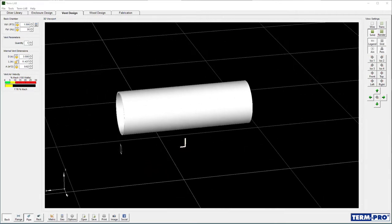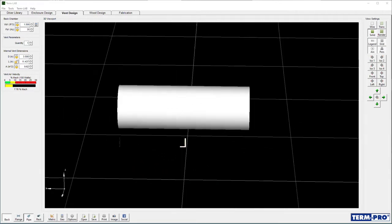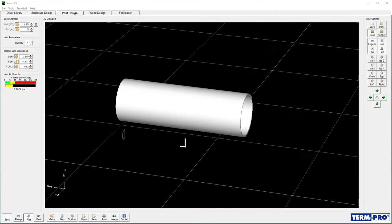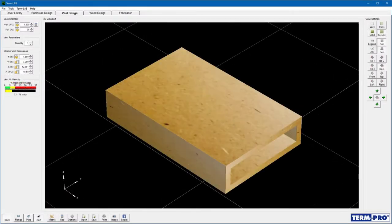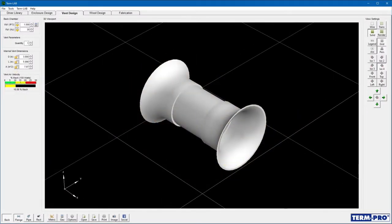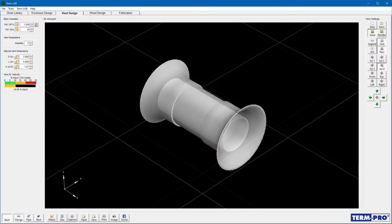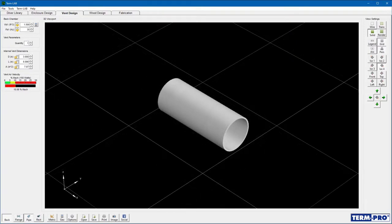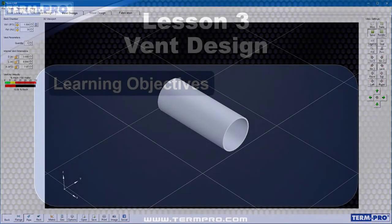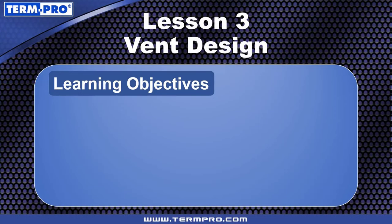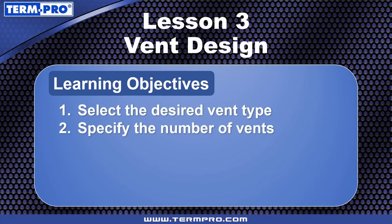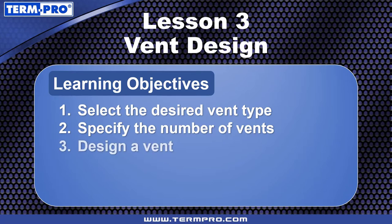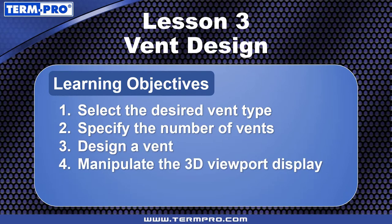TermPro supports three different styles of vents: pipe, rectangular, and flange. In this example, we will design a pipe-style vent. After completing this lesson, you will be able to select the desired vent type, specify the number of vents, design a vent by specifying the vent diameter, and manipulate the 3D viewport display.